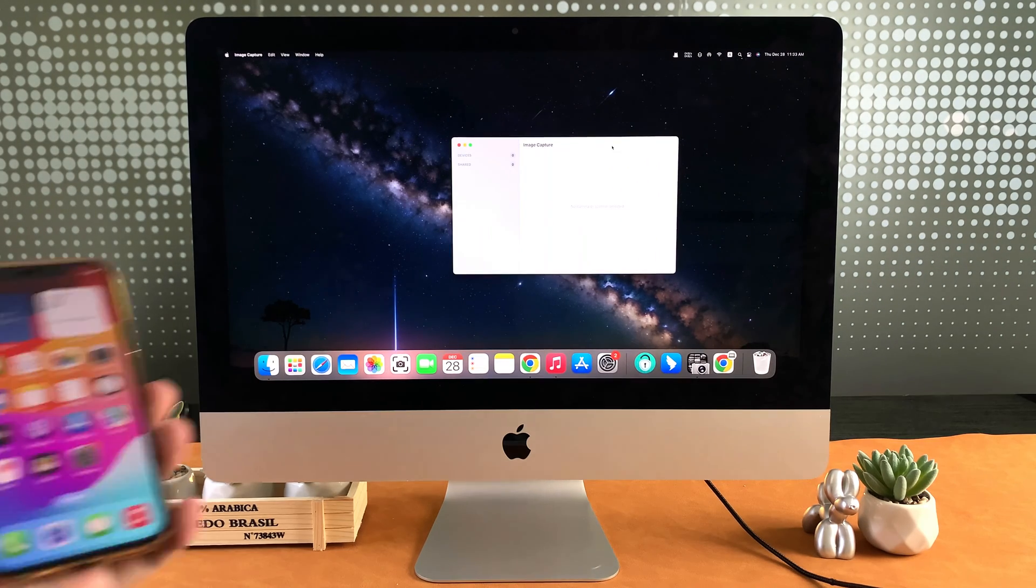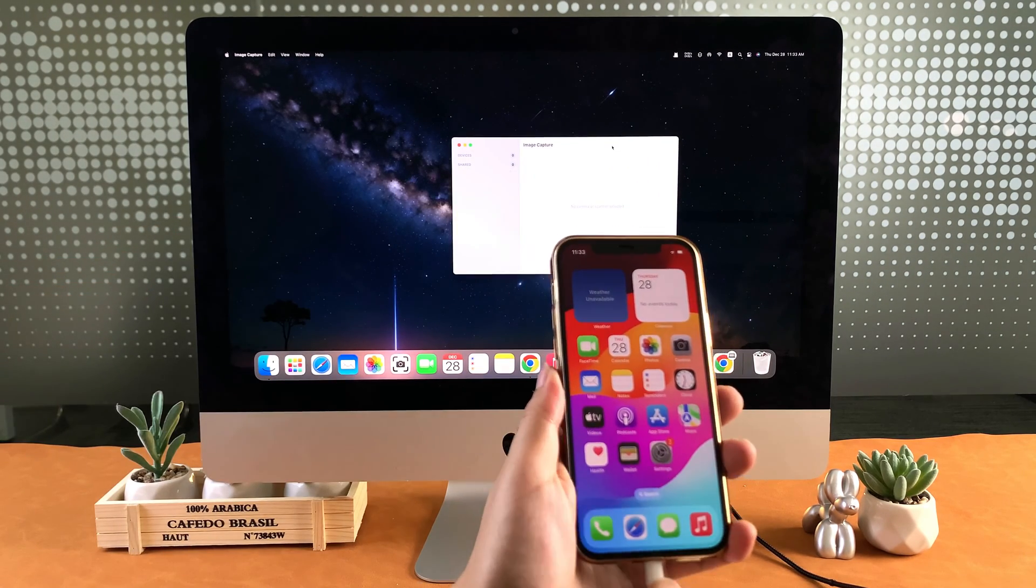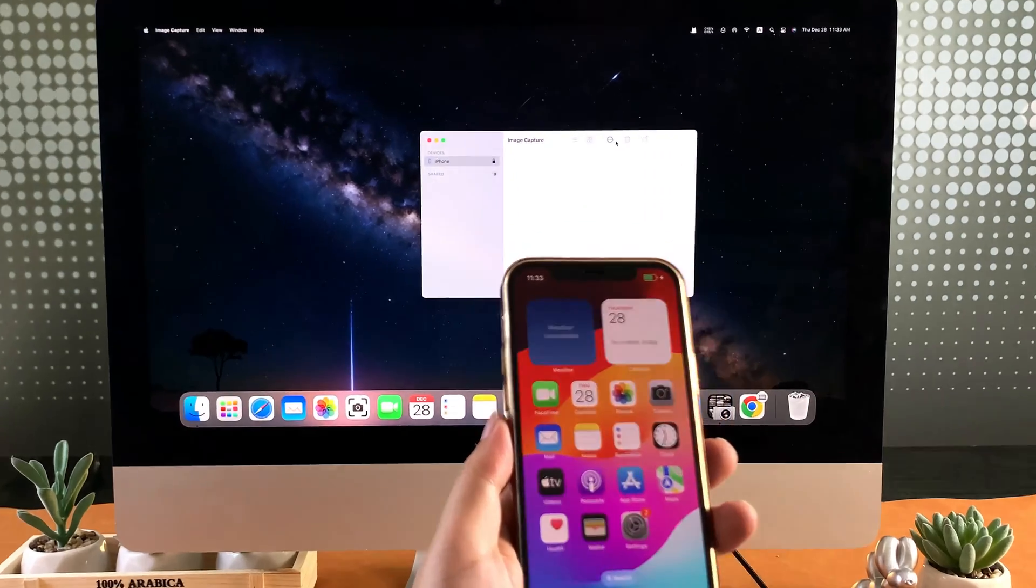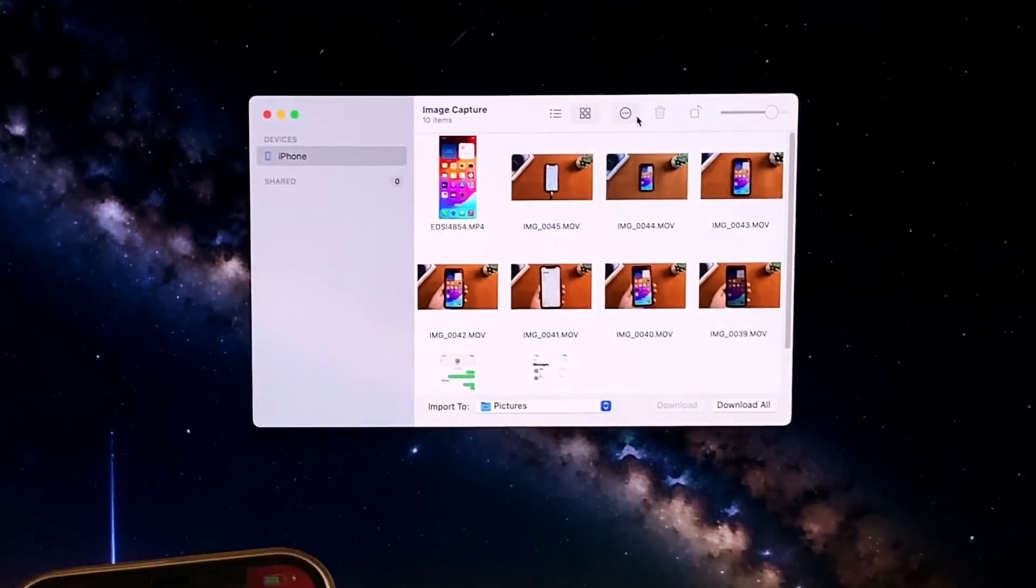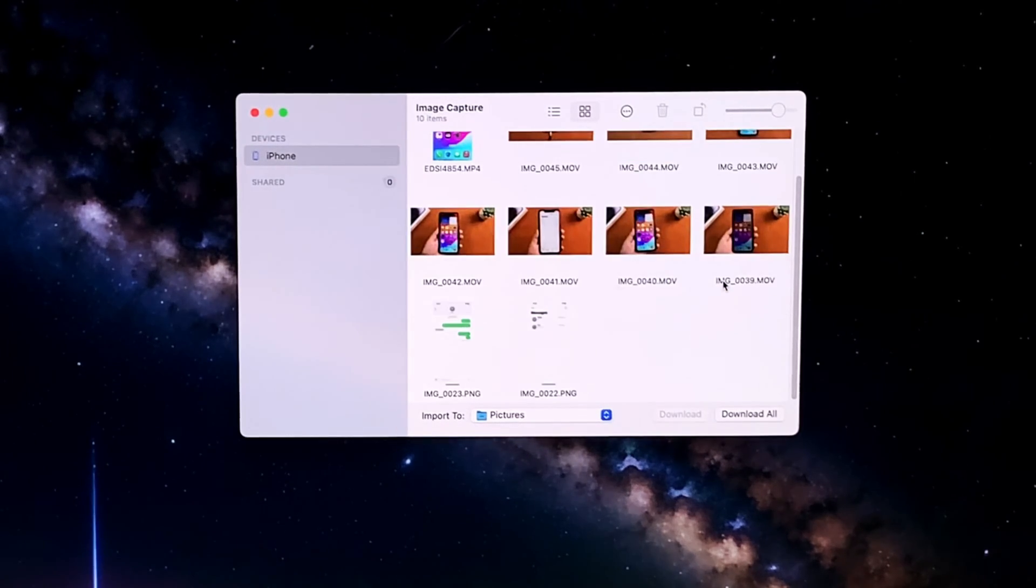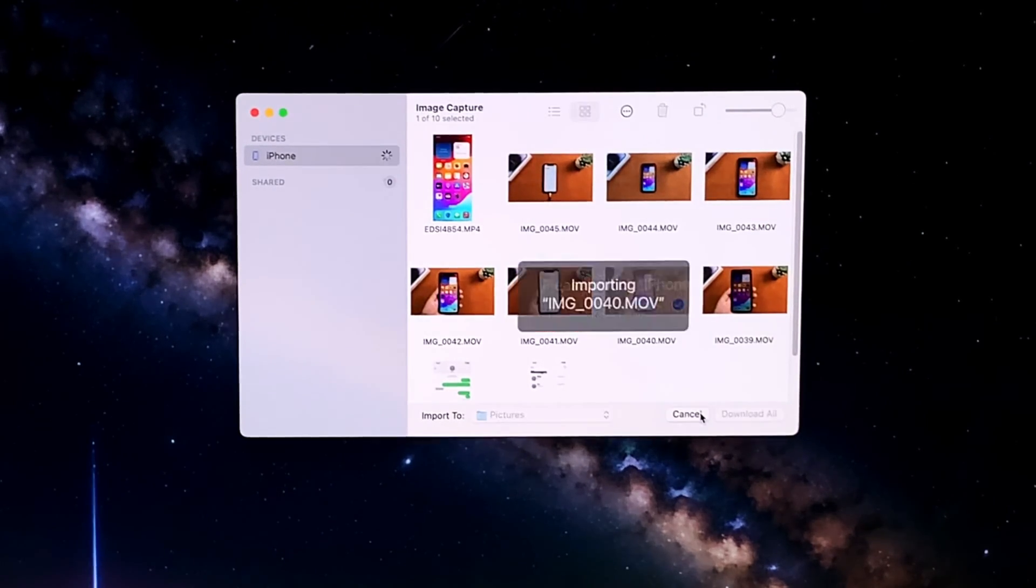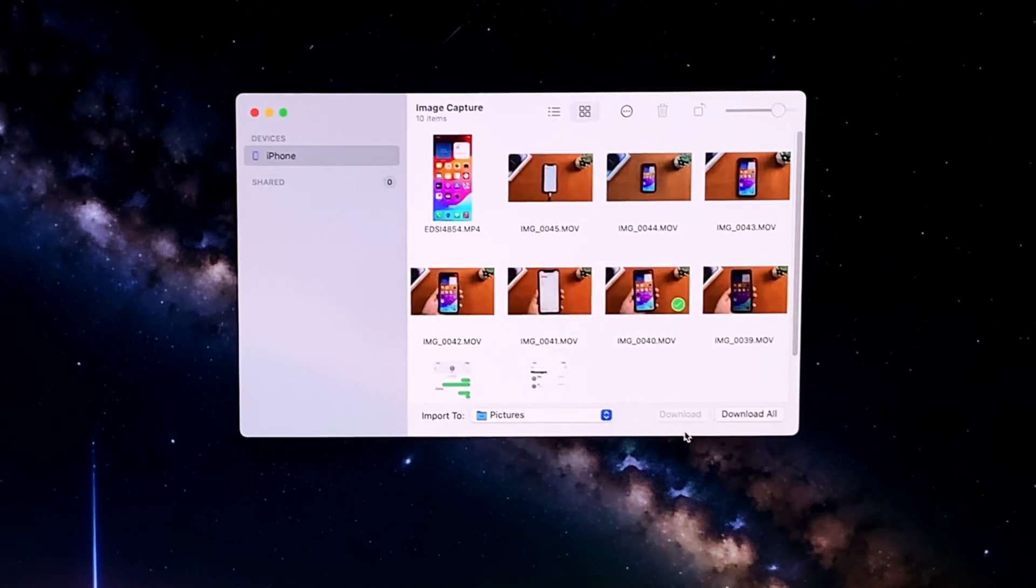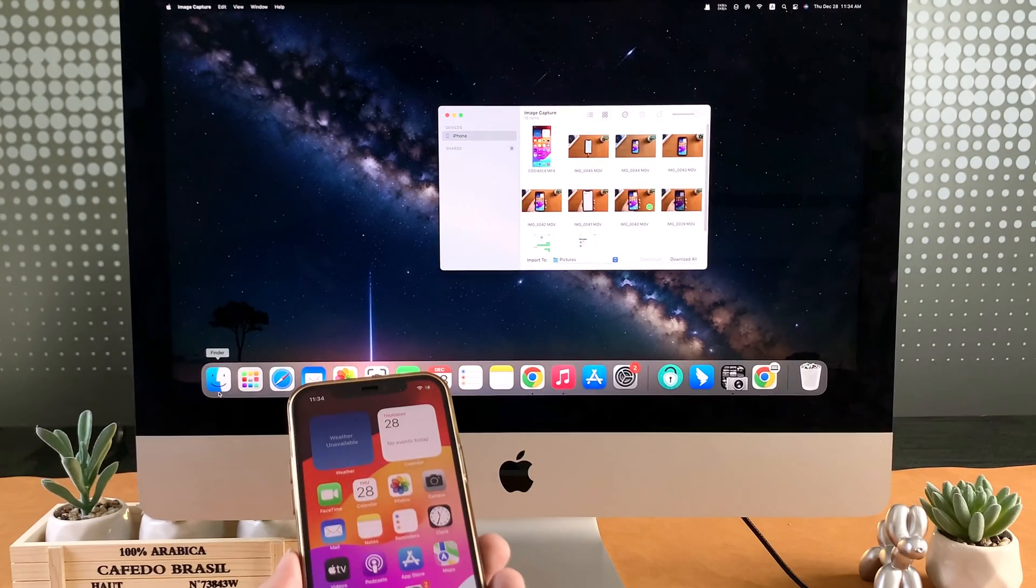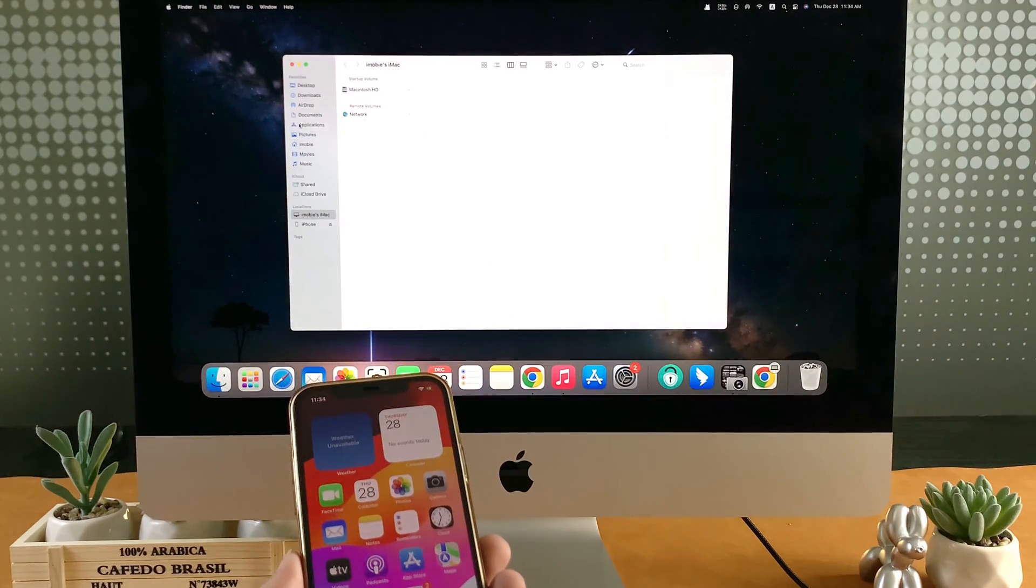Step 3: Connect your iPhone to your Mac with a USB cable. After connected, you can preview your videos or photos on your iPhone. You can choose to download all or just select one what you want. And you can customize the file location. After download, you can go to the folder and check your videos.